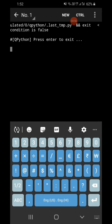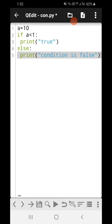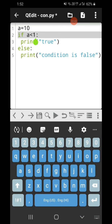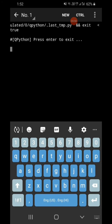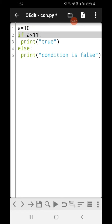You will get the message 'condition is false'. If I change this value to 11 then this condition is true, so the first statement will be executed and you will get 'true' as output. So it checks the condition — if true, the first block executes; if false, whatever you specify in else is executed. This is the if-else statement. There is elif also.